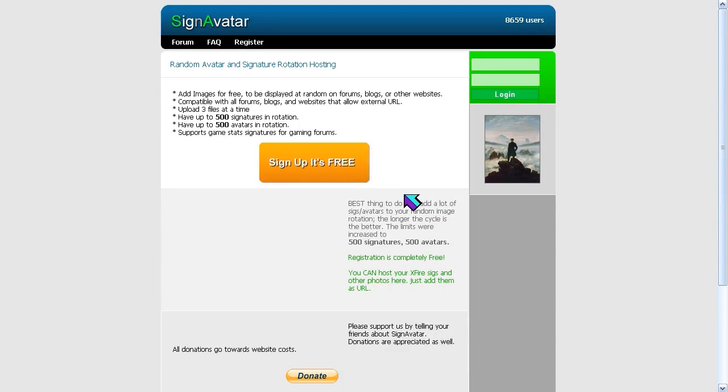Hi! Mia here, and I'm making this video tutorial to show you how to make a rotating signature or rotating avatar using signavatar.com.